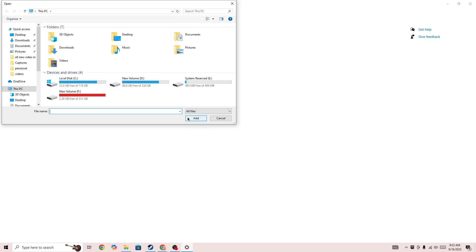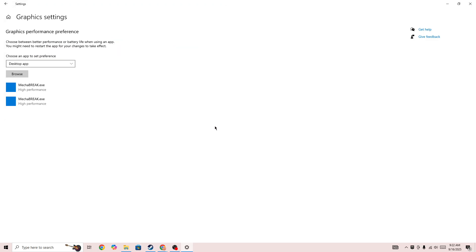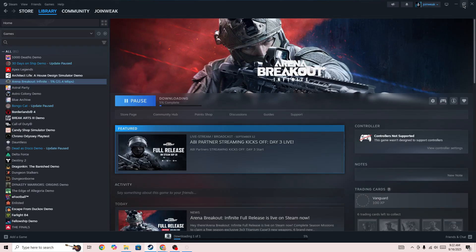Once you found the game icon, you need to press on the Add button. Once you add the game in here, the system will prefer this specific game for graphics performance and you will not be able to get any type of issue.